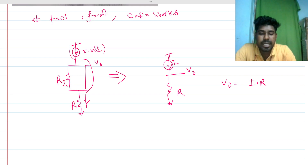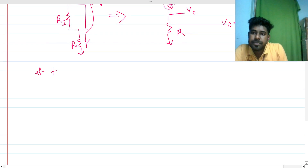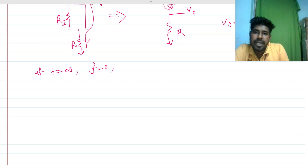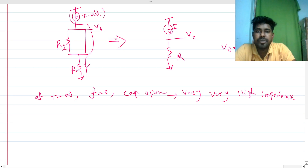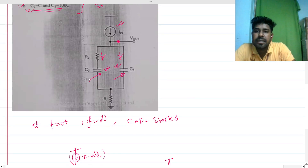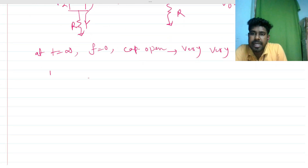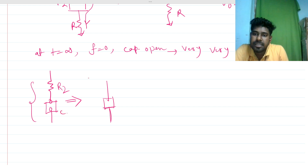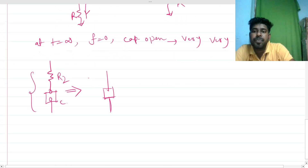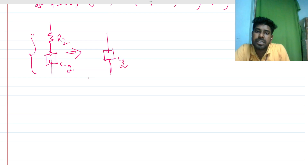At t equals infinity, the frequency is zero and the capacitors become open circuits, providing very high impedance. If we have a finite resistance in series with an infinite impedance, the infinite impedance dominates. The series path through R and C1 is dominated by C2 at steady state, so the equivalent model reduces to C2 only.